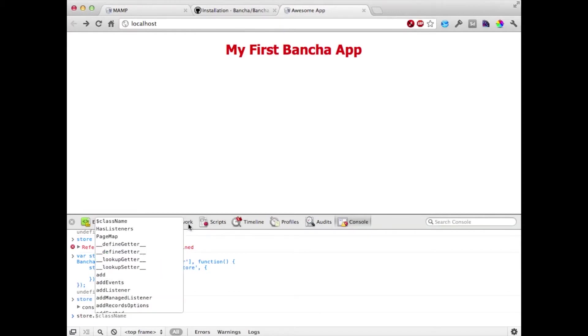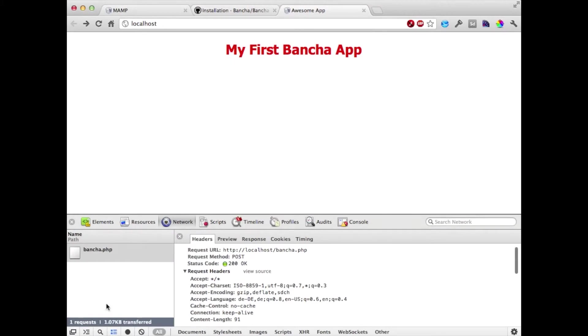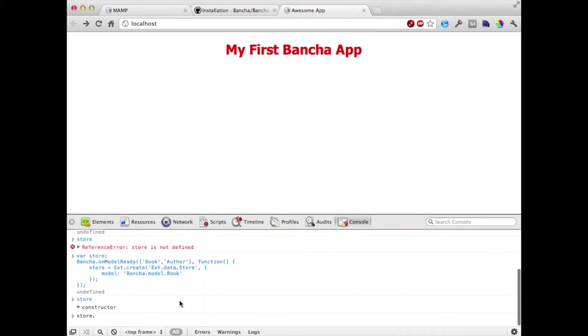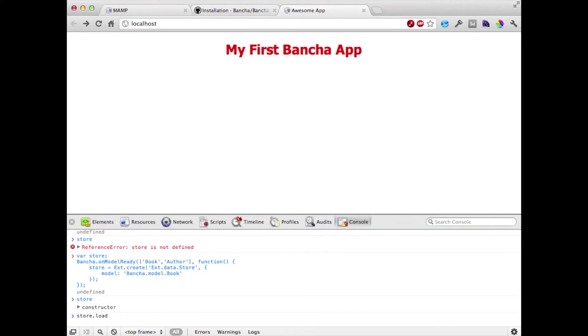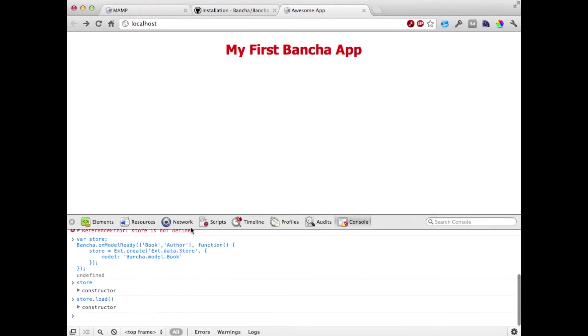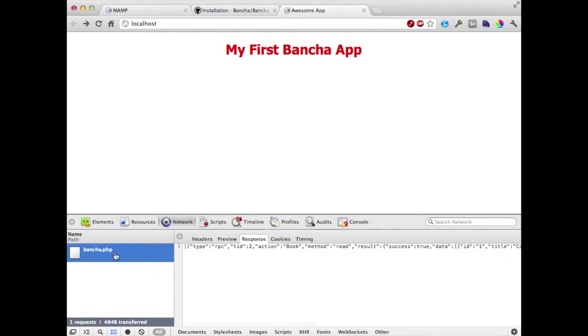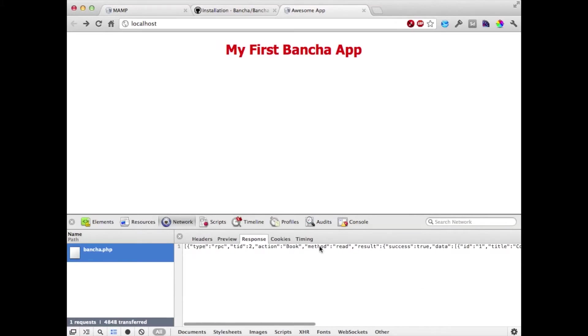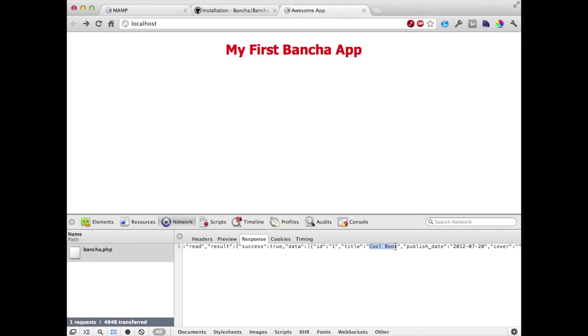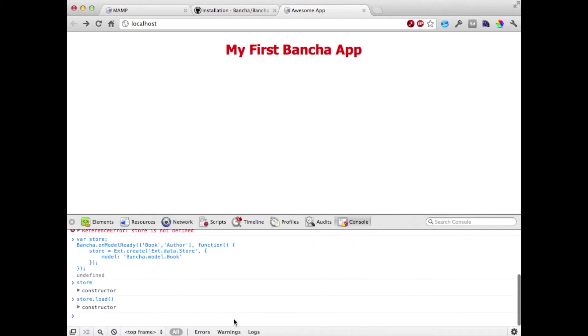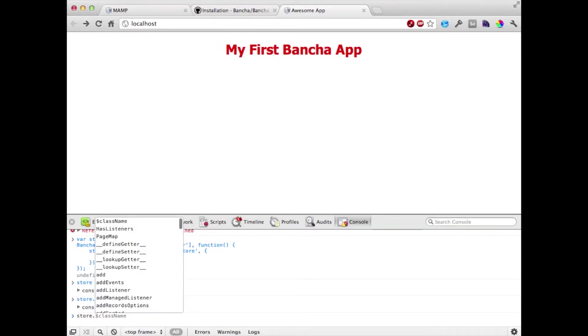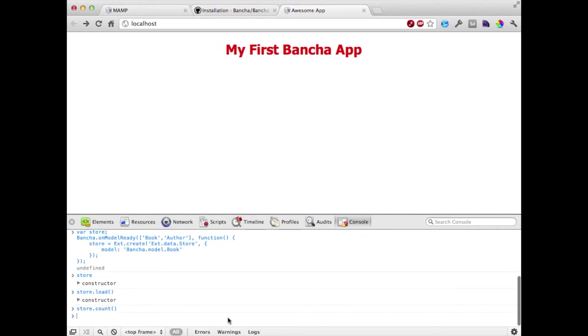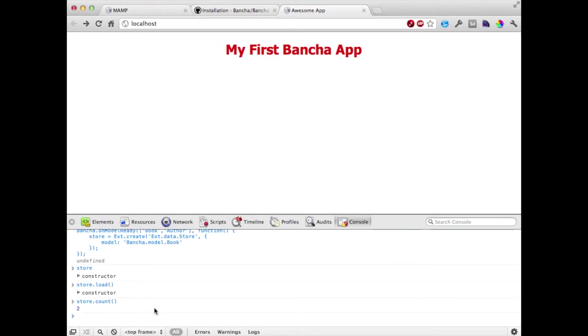Well, here actually nothing is happening yet. So let's add a store. Now we have a store variable. Let's first look at the network layer, nothing has happened. Now let's tell the store to load. And now you can see Buncher did another request to the backend which asks the server by read about all the books. We have here our cool book and we have the awesome book here. Now when we ask the store about the size we are getting two because we have two entries. That works perfectly out of the box.